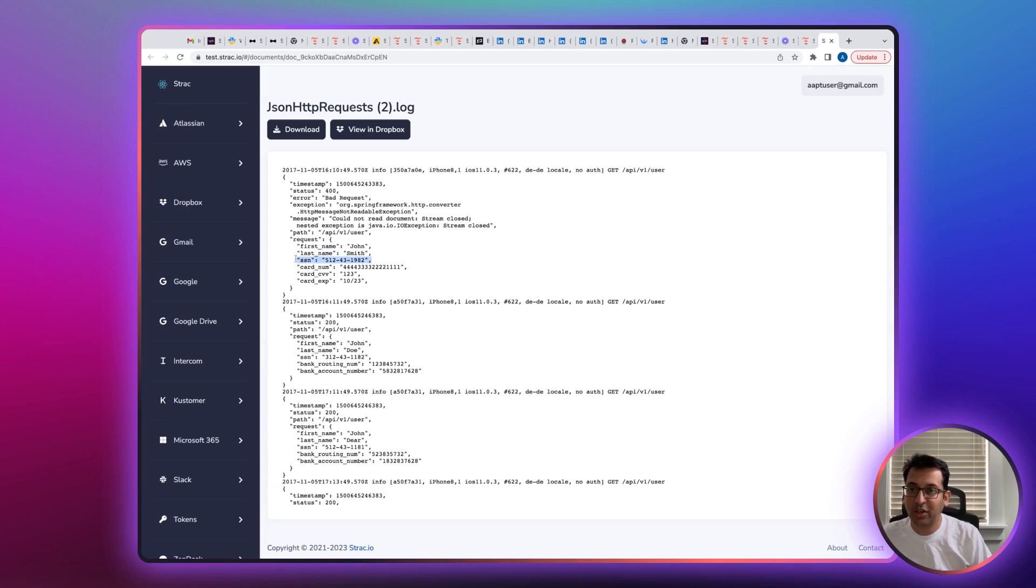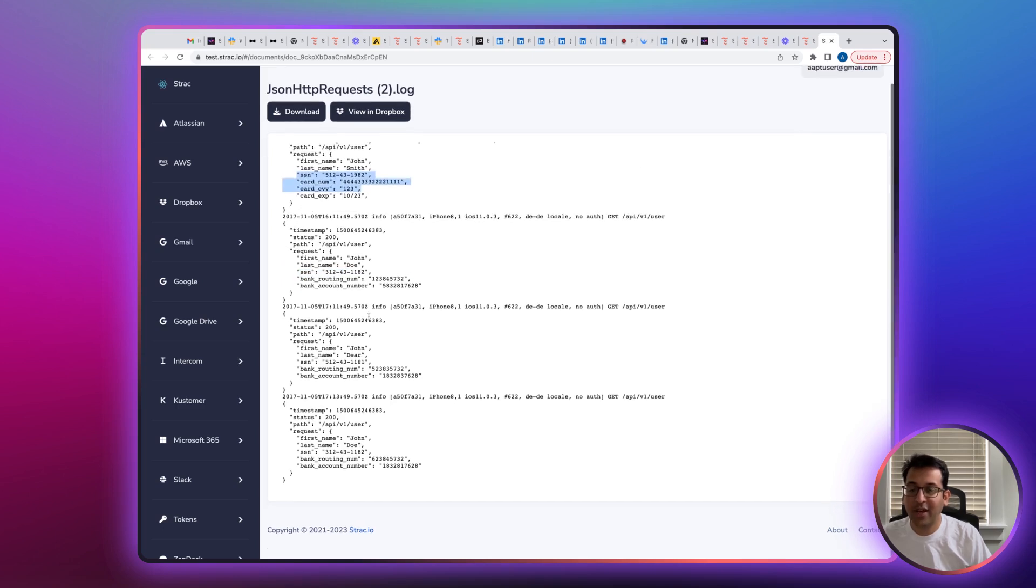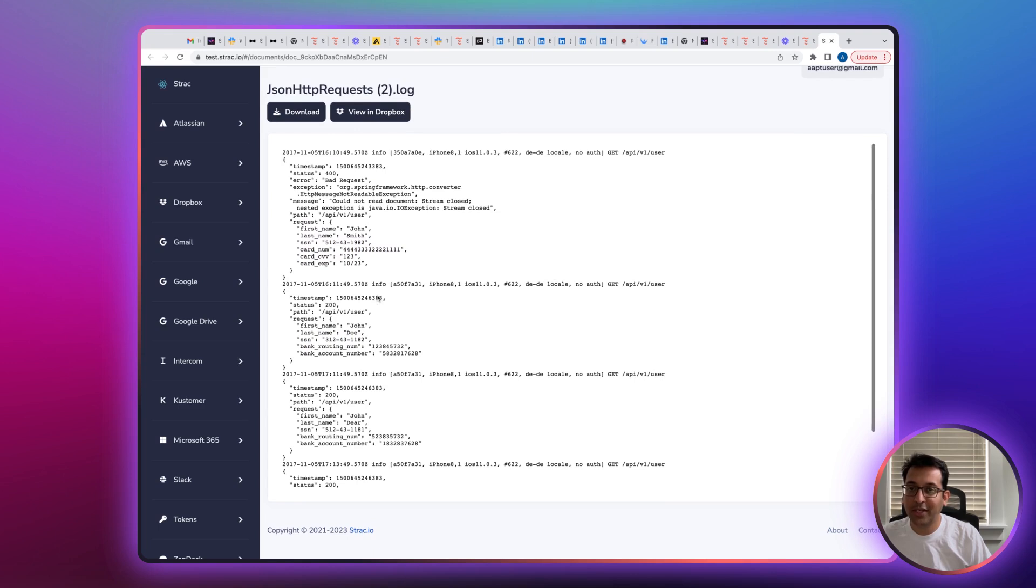For example, in this case, social security number, credit card number, first name, last name present in this log file. Strack will be able to detect that and have isolated the sensitive message into the vault.